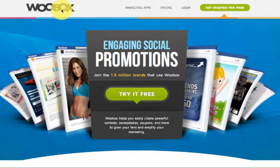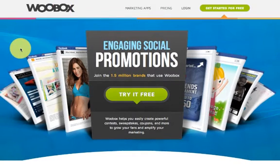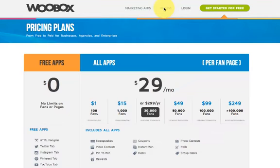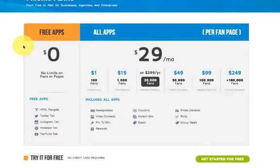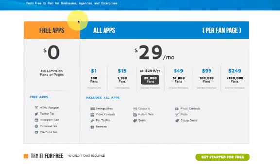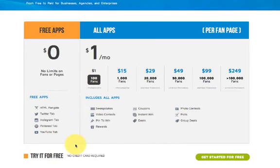What I want to do now is take you over to the pricing page and show you some of these services that they have for free. Here we are in pricing. What's great about this is this is by far my favorite app to run these particular apps that I'm going to show you.